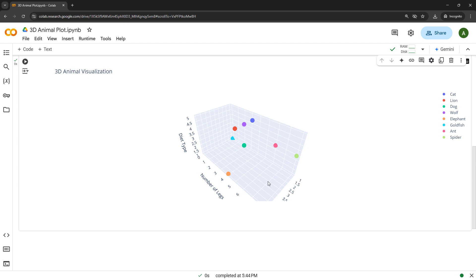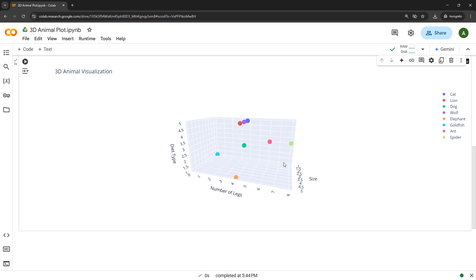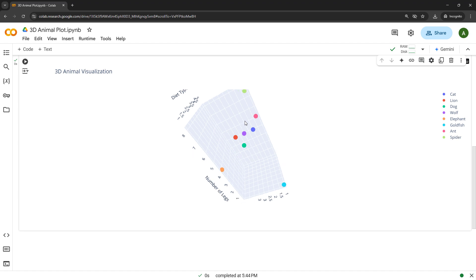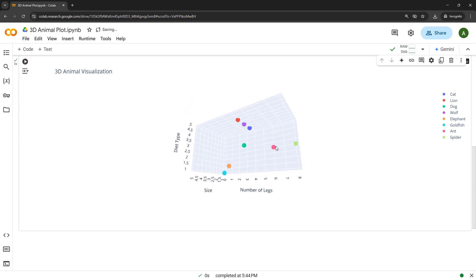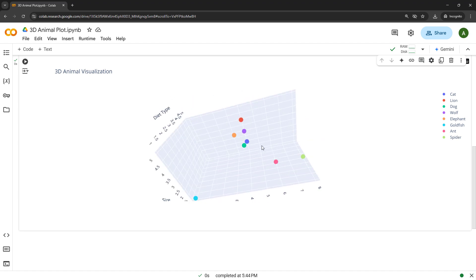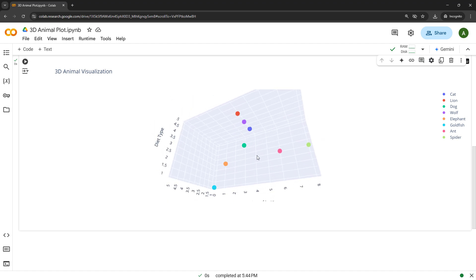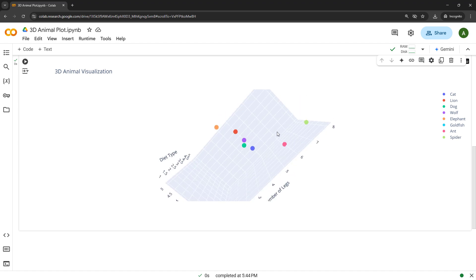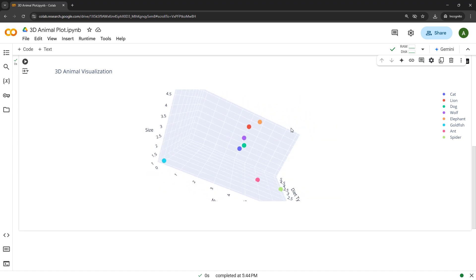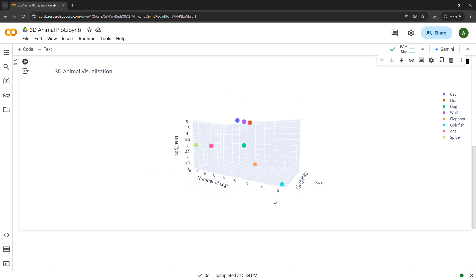Now, these are interactive, so you can move it around. You can resize it. You can zoom in on it. Let me get it back to kind of where we started. We'll go with something like this, but you can hover over these points as well. So, this was the goldfish.